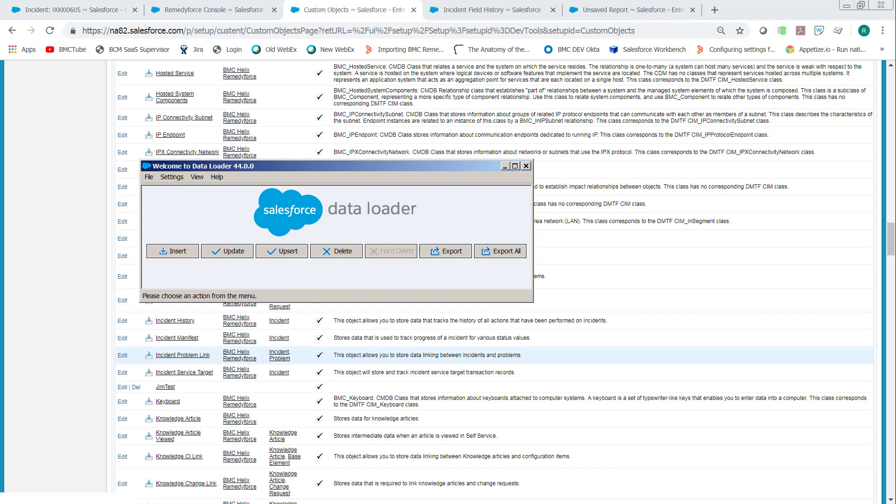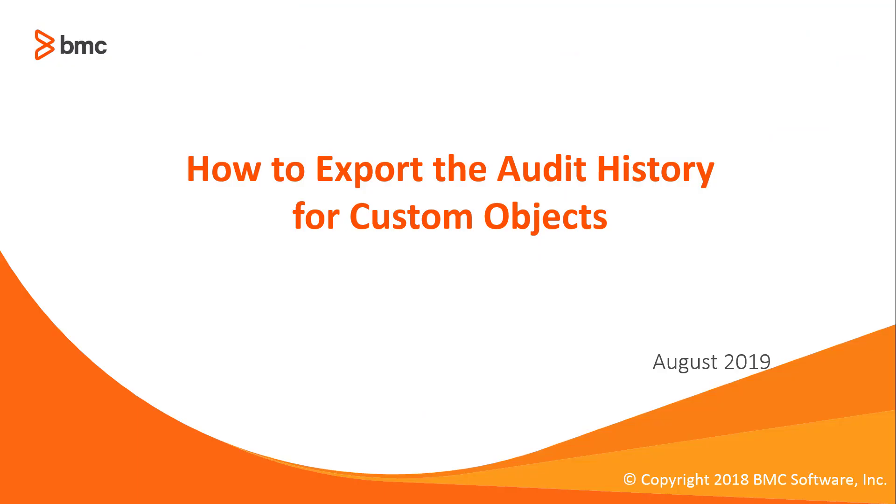That file will be exported to wherever you put it and available to import into your reporting tool. This concludes how to export the audit history for custom objects.